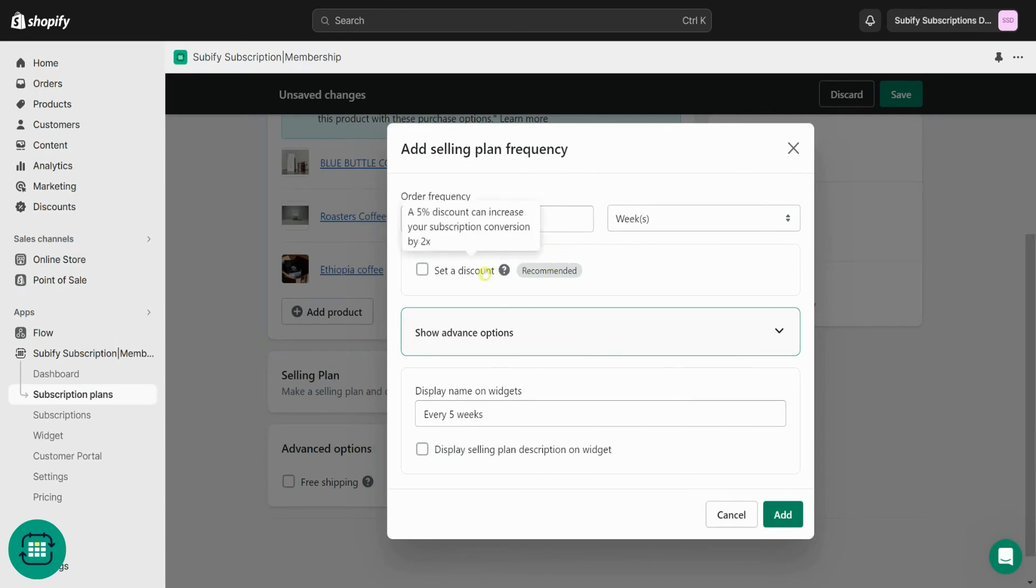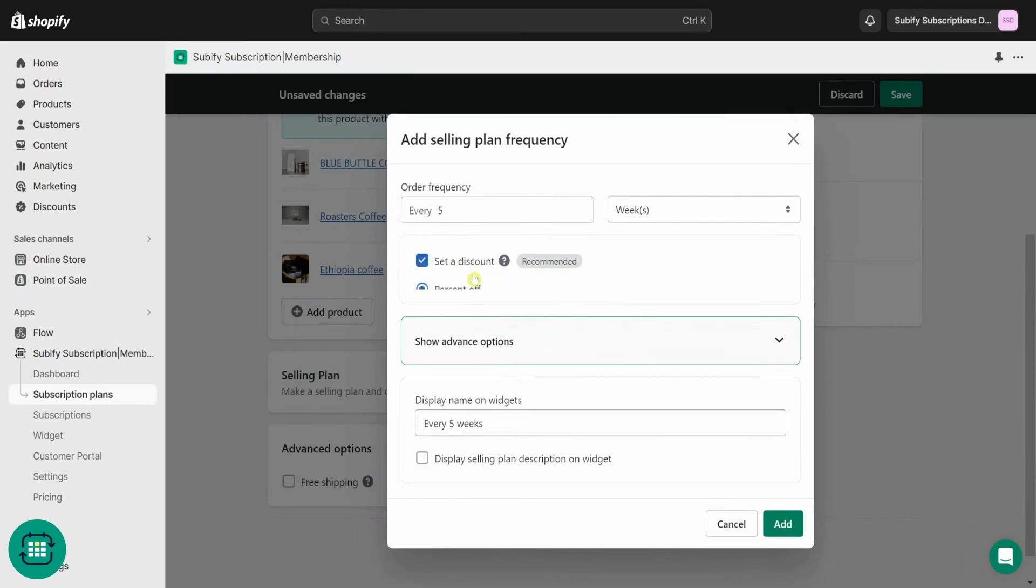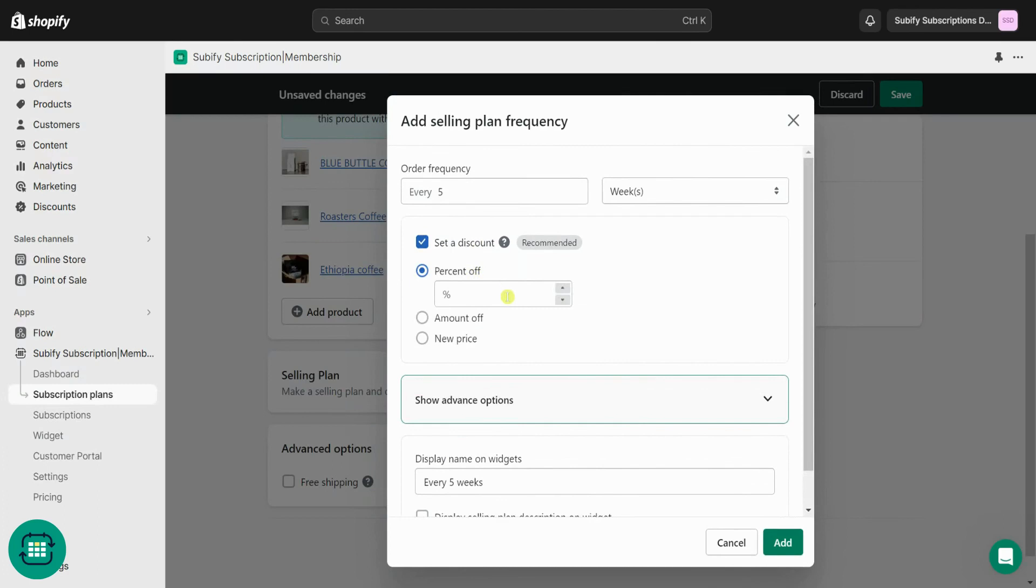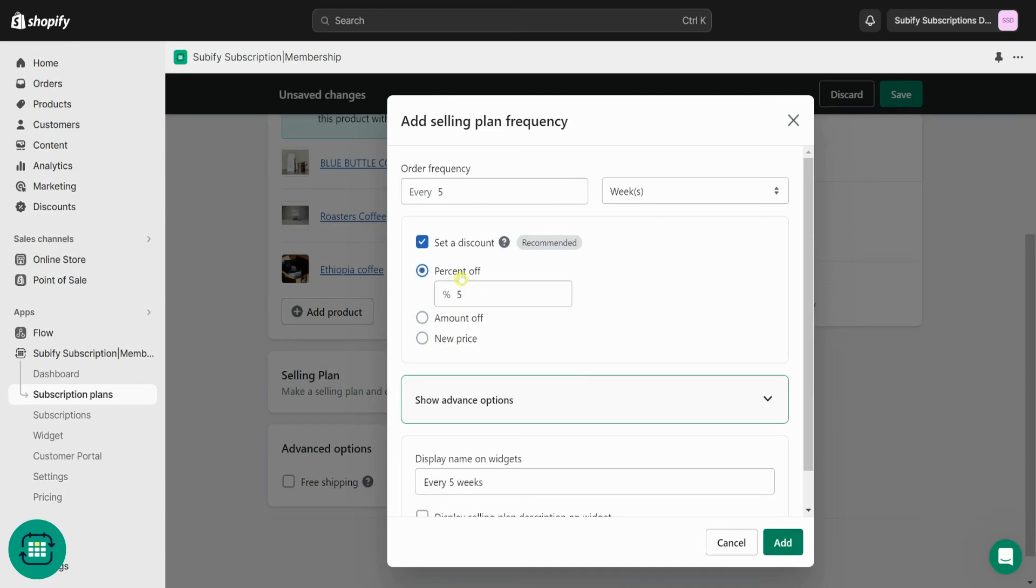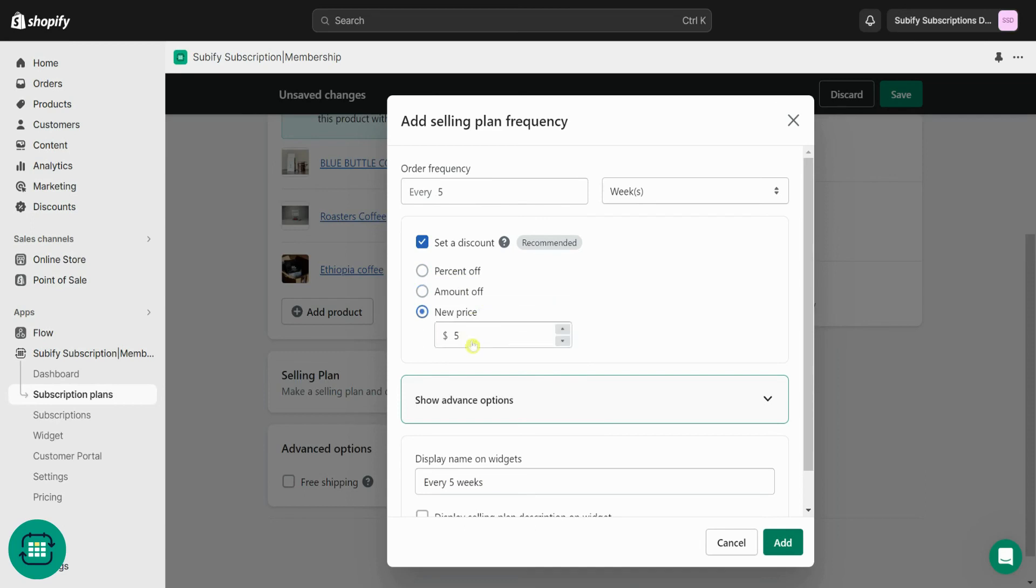From the discount section, you can tailor your pricing with flexibility. Subify gets the product price from Shopify, but from here you can modify subscription prices by offering either percentage or fixed discounts only applied to the subscription purchases. You can also set a new price, independent of the product price on Shopify.